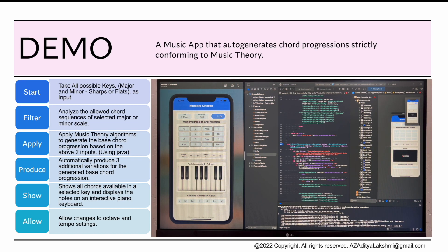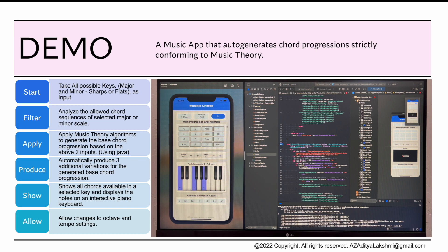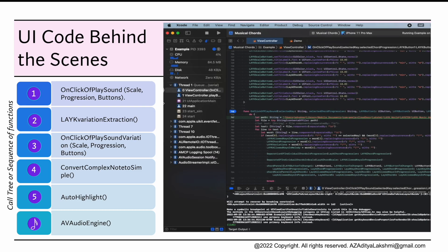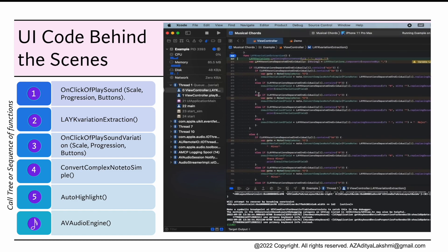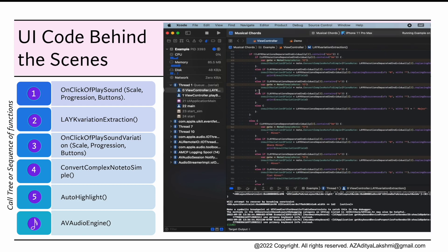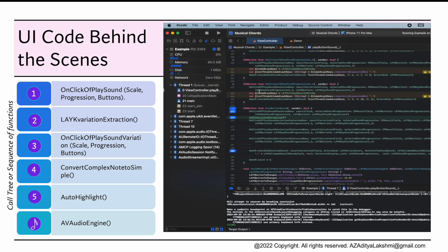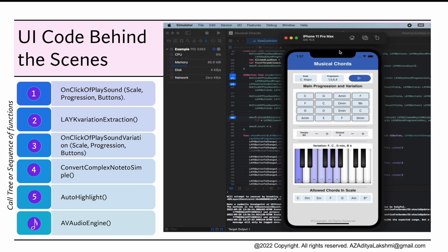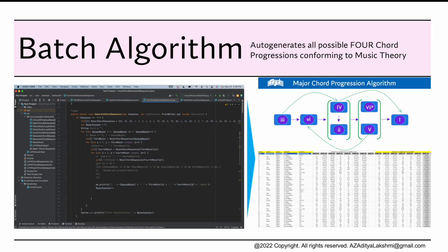Let me hit the play button. That's the app demo. Here I'm showing the UI code behind the scenes with the call tree functions that demonstrates the complexity of the app. Likewise, here's the bash program that applies the chord progression algorithm to display the output in the Excel sheet.